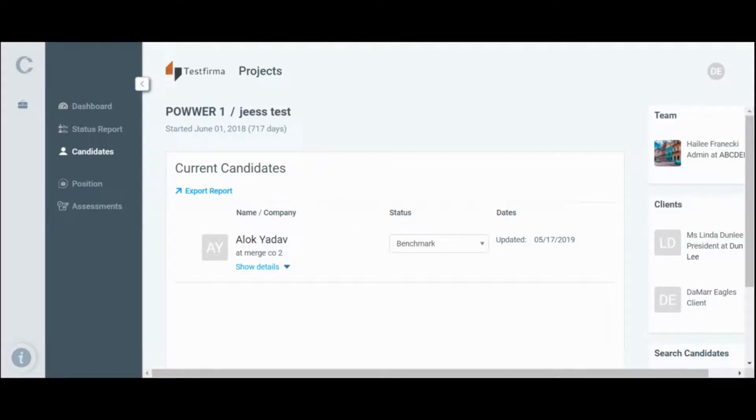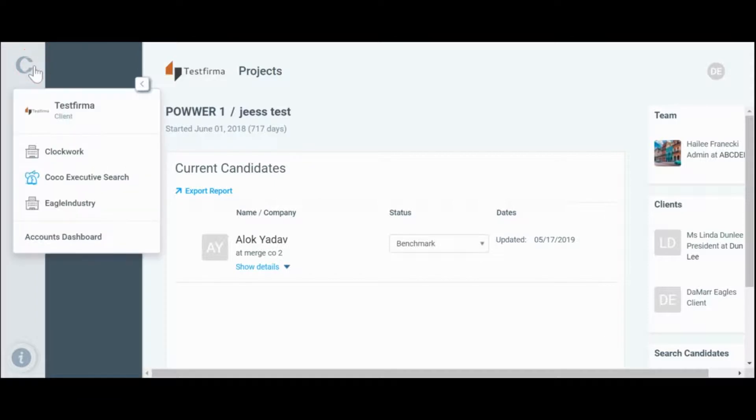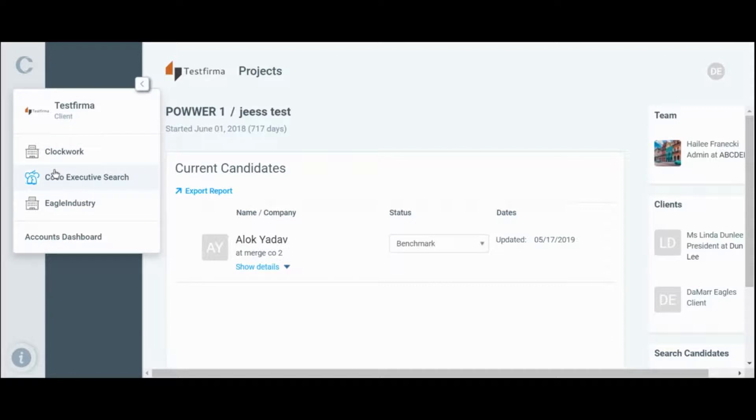In the same short list, there is an option to select the accounts dashboard. This opens up a page that displays each firm that you have been invited to as a user or client.